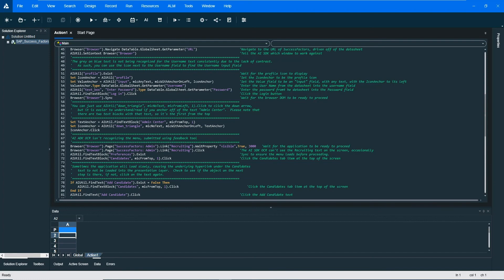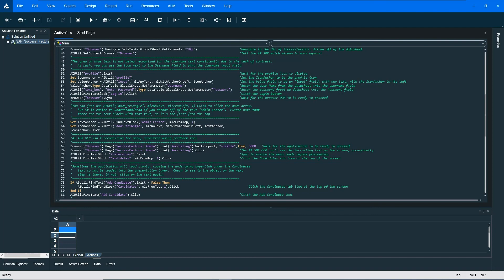So instead of clicking on username, which as you saw when we brought up the application, the contrast wasn't very great. Sometimes the OCR is going to struggle with seeing that text on the screen because of its gray on gray. So what we did is we're looking at the profile icon and then saying find the first input field to the right of that icon.